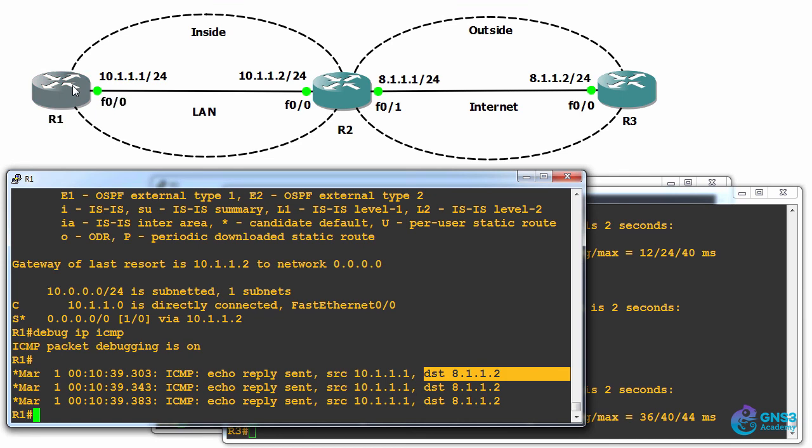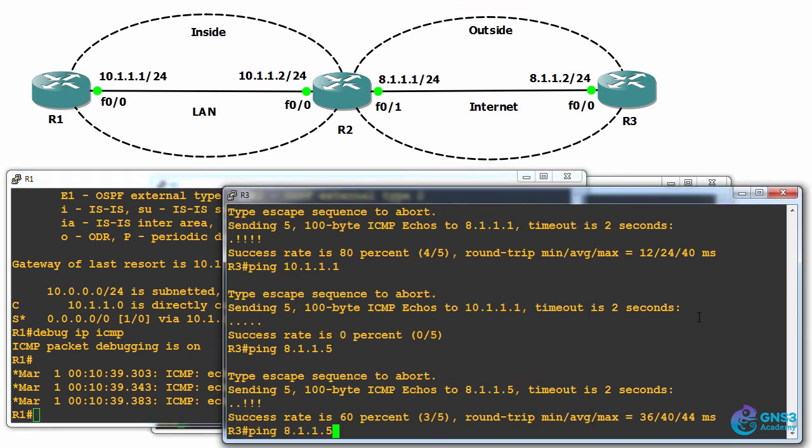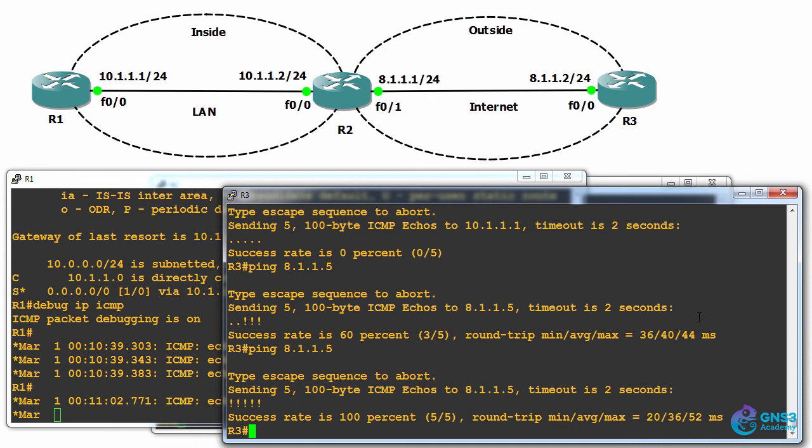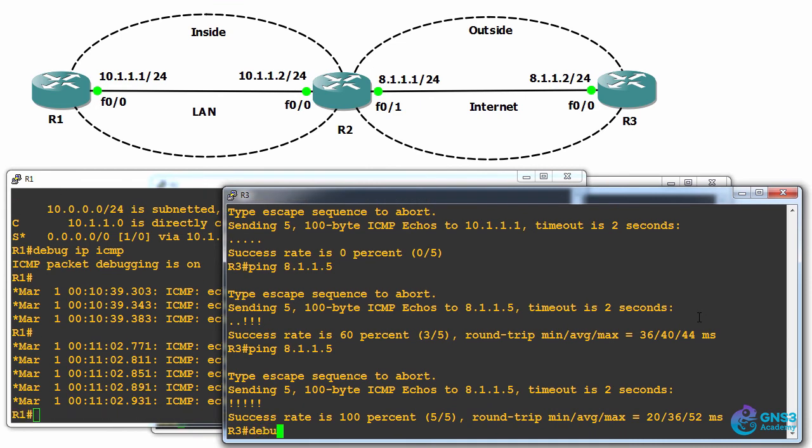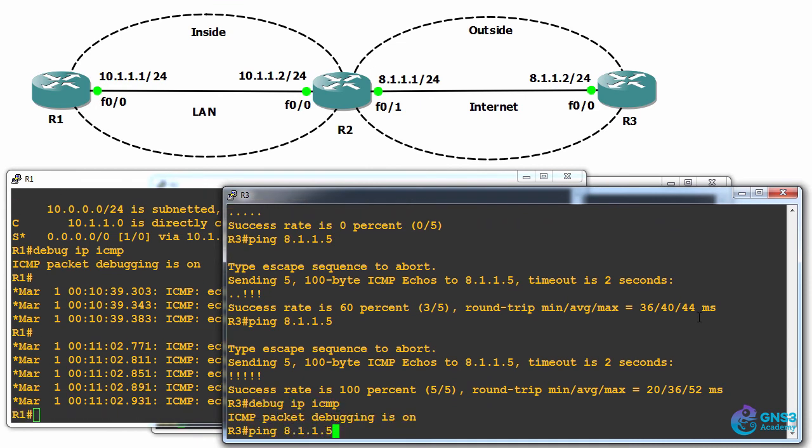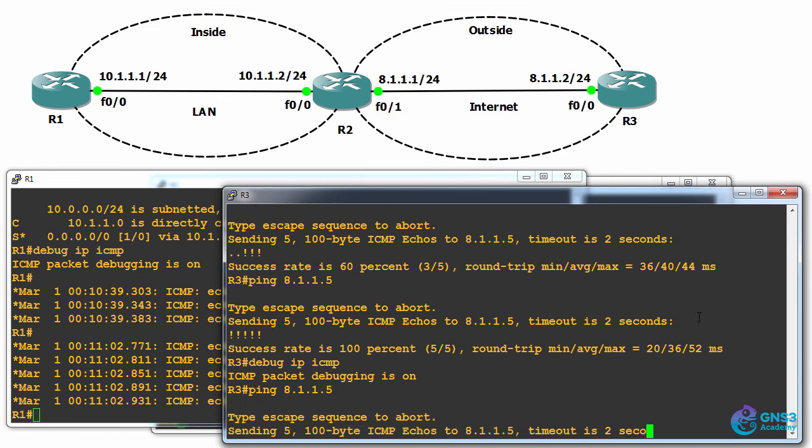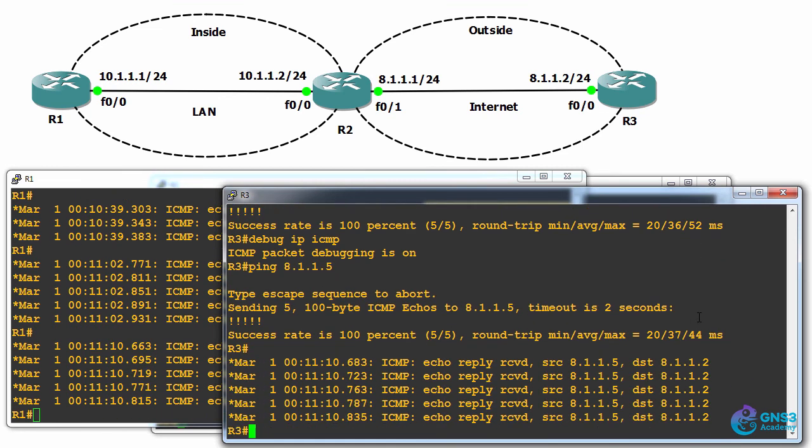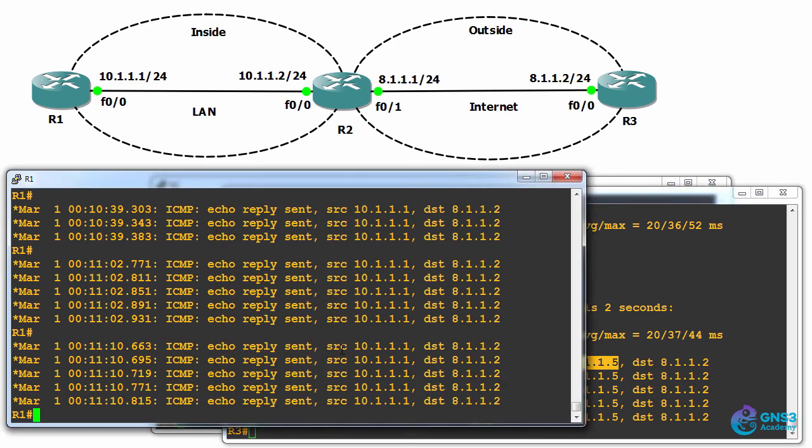Router one is replying using this address, but what does router three actually think it's pinging? Let's do a debug IP ICMP on this side and ping 8.1.1.5 again. Notice it's receiving traffic from 8.1.1.5, but router one is actually sending it from 10.1.1.1.